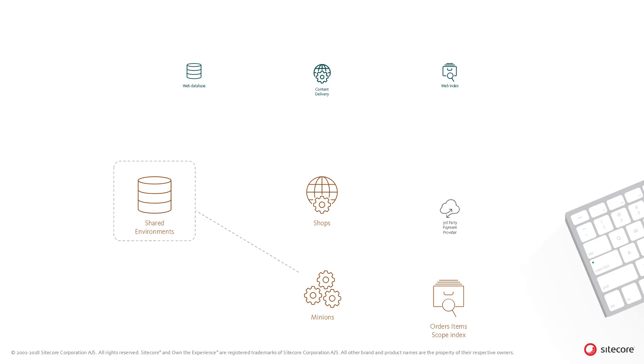Therefore, as mentioned previously, when an entity index entry is persisted to the shared environments database, the engine will queue an update of the order scope index to be handled asynchronously by a minion role. The minion reads the order from the shared environments database and updates the order scope index with the new data.